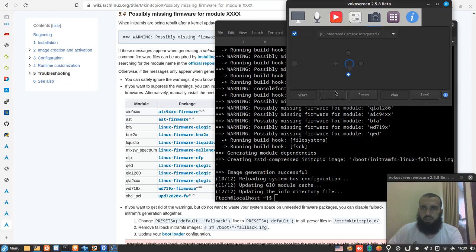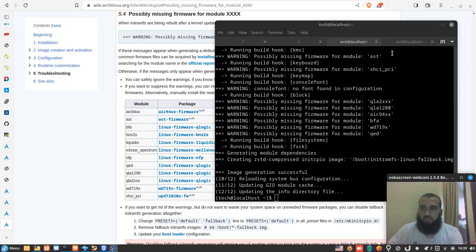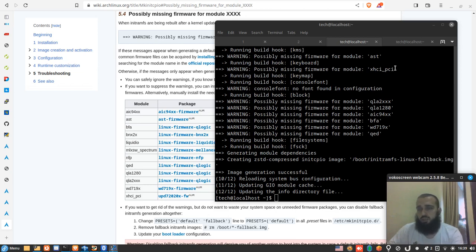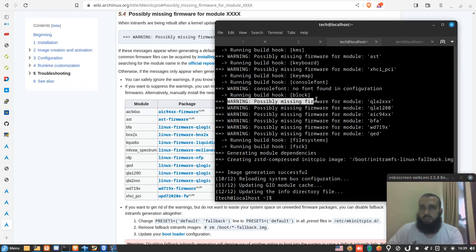Good day everyone, how is it going? Welcome to another video. In this video I'm gonna help you solve a problem that you may think can be a problem for you, which is warning: possibly missing firmware for module.